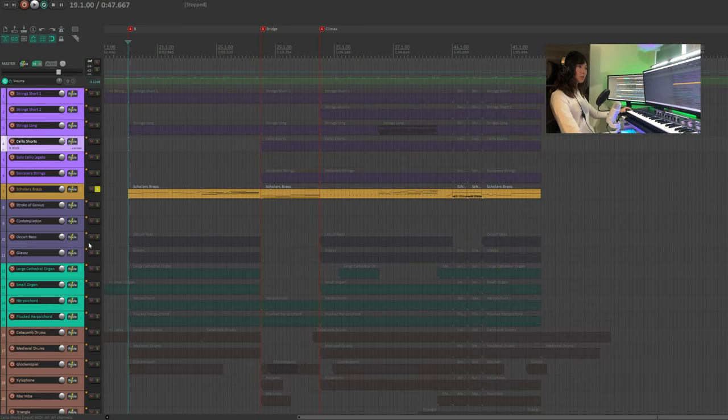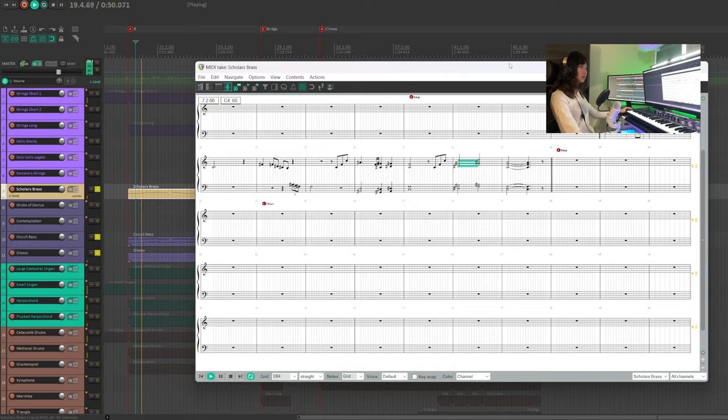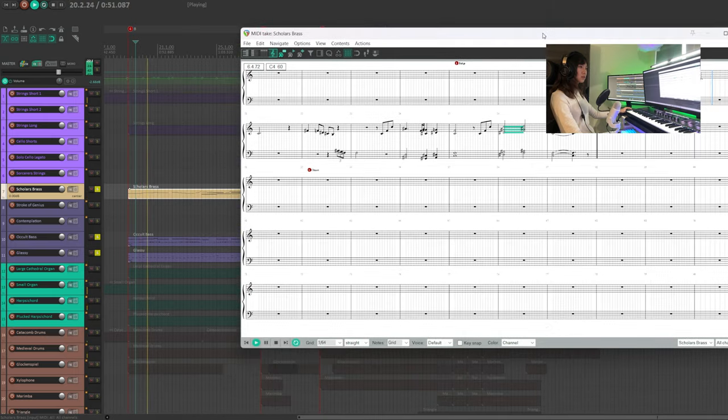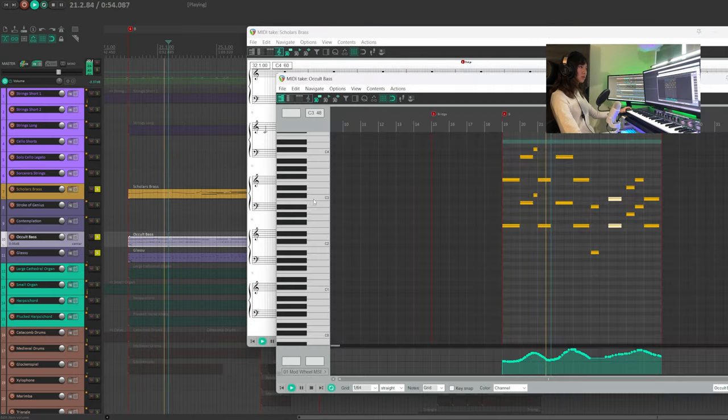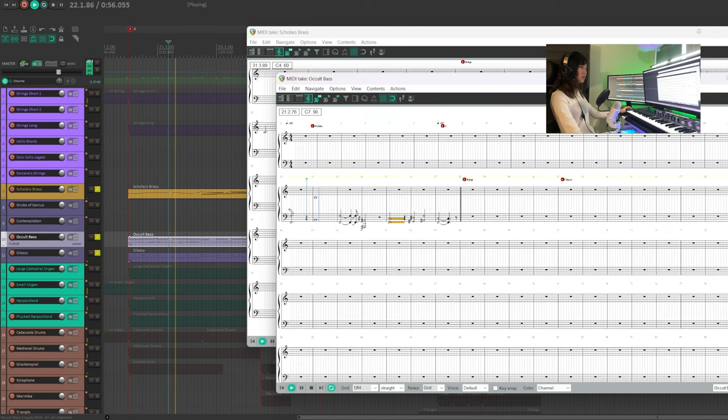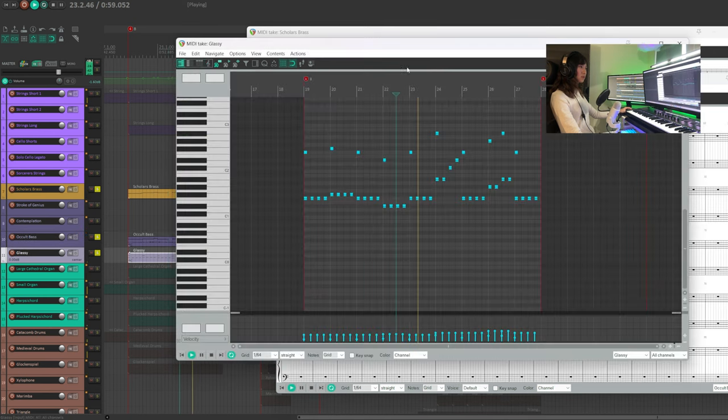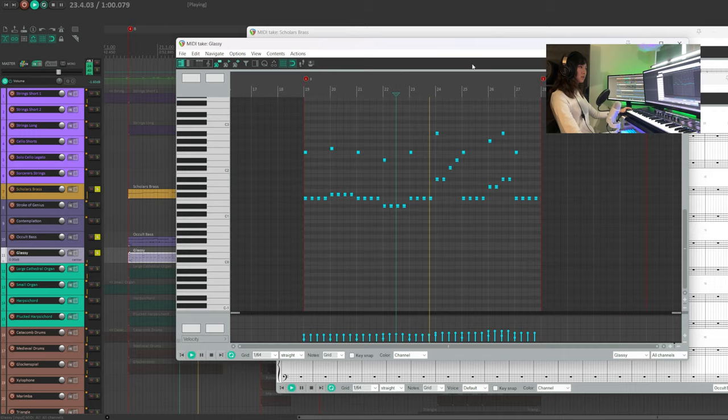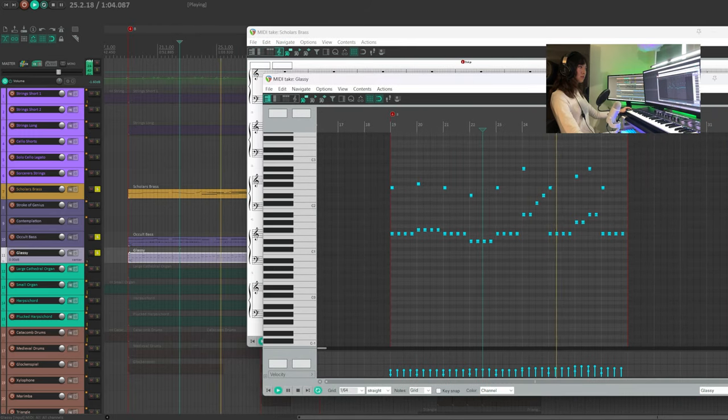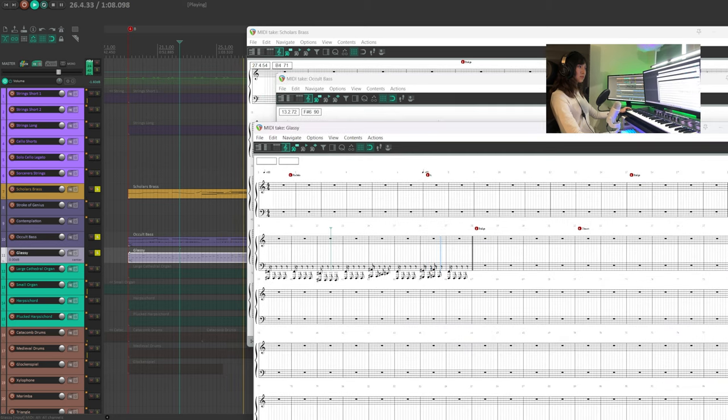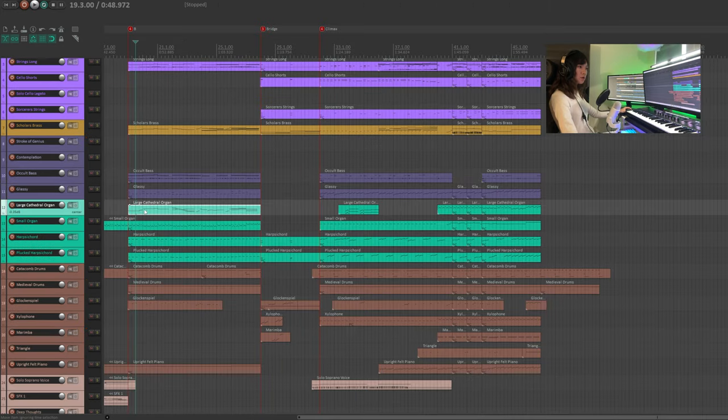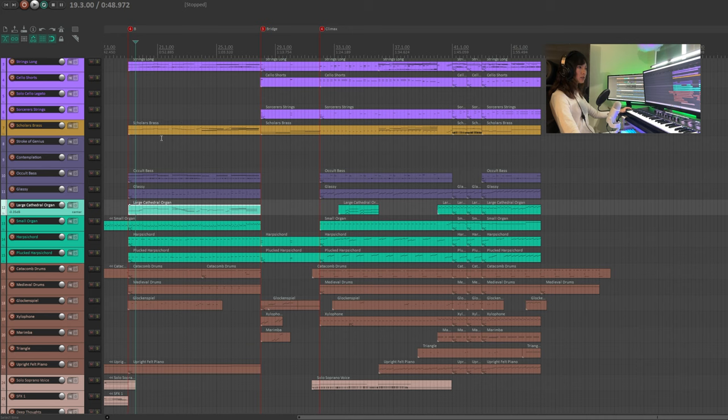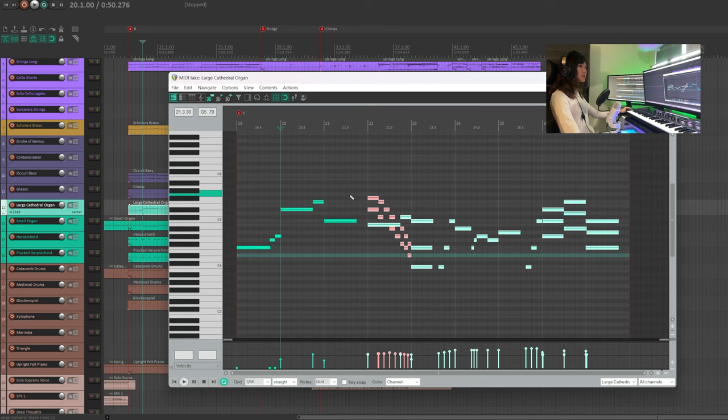Then we want to bring back the awkward bass and glassy to play some bass line. Here I'm using the large cathedral organ to play the same melody as the scholar's brass. But to give it more interesting touch, I'm doing some variations here.